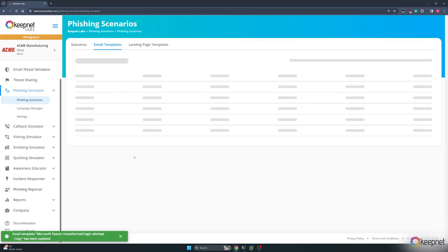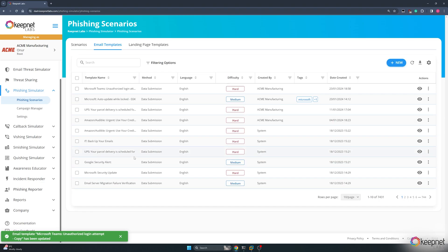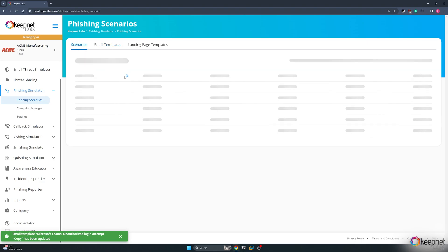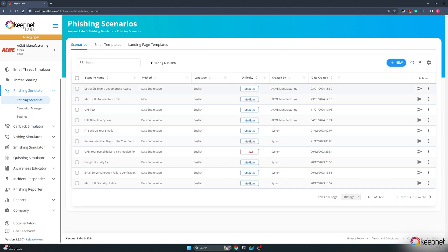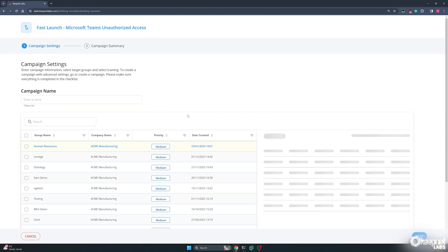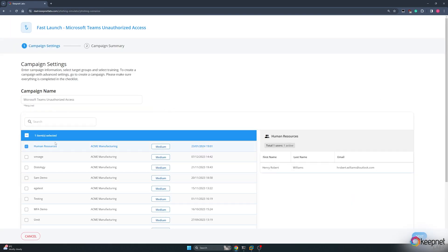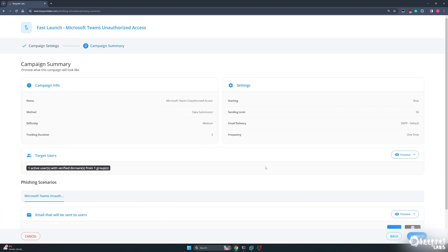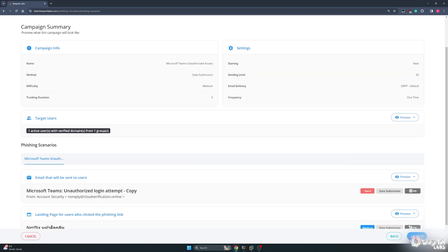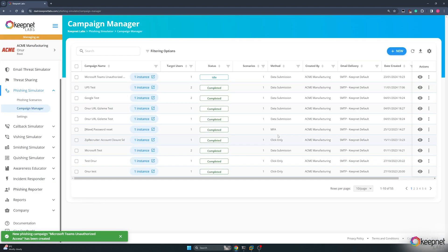From the Scenarios section, I will launch a phishing campaign for my chosen scenario. I click the Fast Launch button and select the Human Resources group as the target user group. This group contains only one user. I click the Next and then the Launch buttons to send the mail.